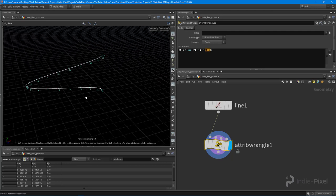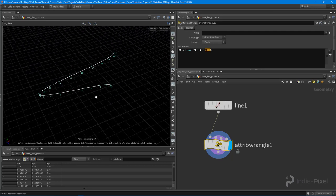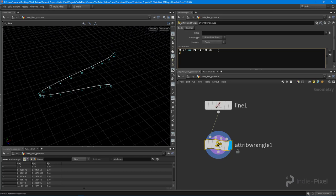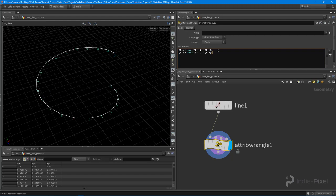We could actually create a full circle out of this. We can go and say @P.z is equal to the sine of that same value, so pi times two or 360 degrees, and take our @P.y value.